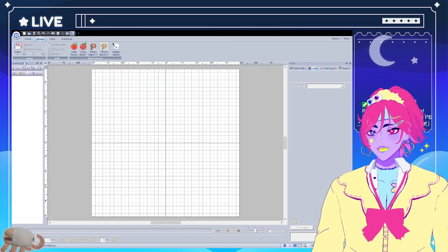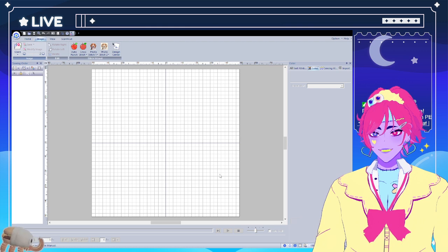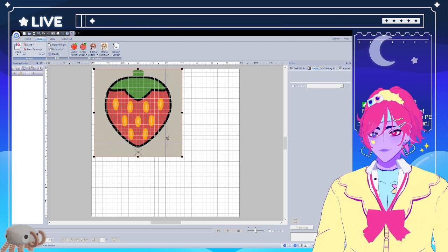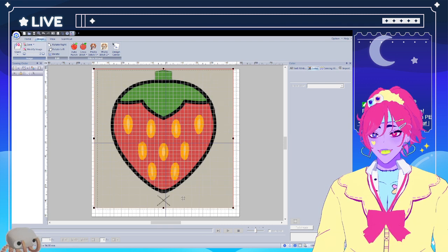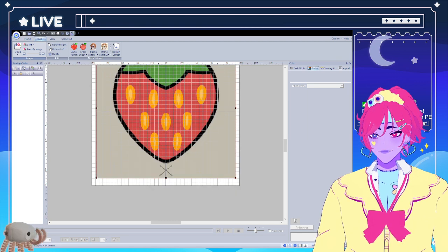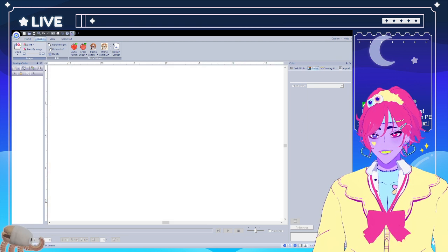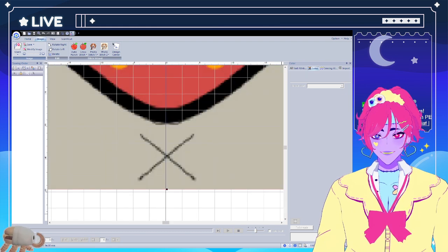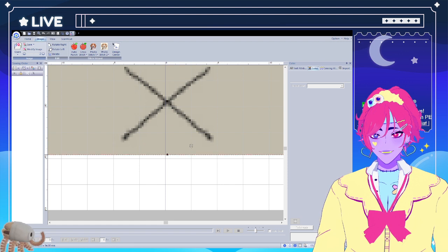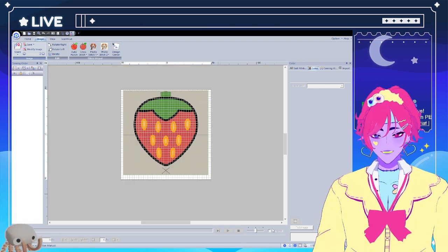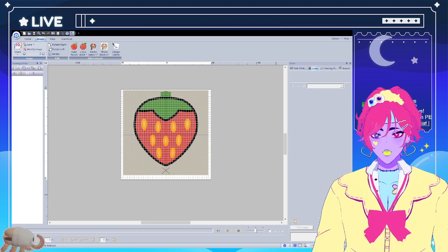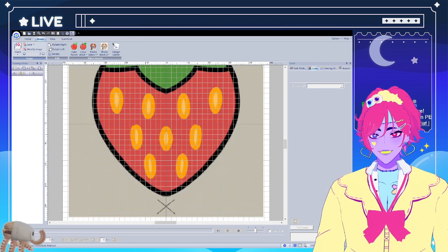Up here in the image tab you can open from file if you've got a design already made. I've made a cute little strawberry design for us to do today. When I'm making these I always mark an X to find the exact middle because a lot of my designs are symmetrical. We zoom in as far as we can and put it right in the middle — that's our zoom bar — and now we've got our little strawberry inside the hoop.